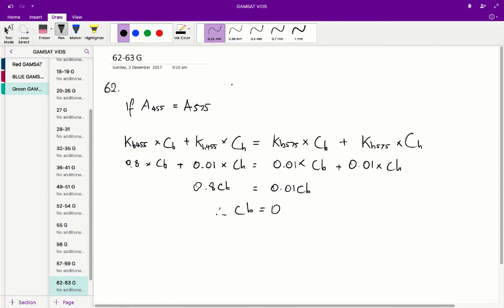So if a455 is equal to a575, cb must be equal to 0. And therefore D is the correct answer for question 62.